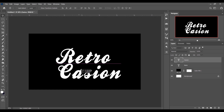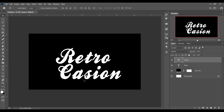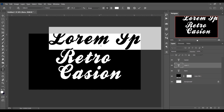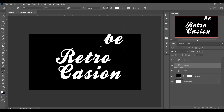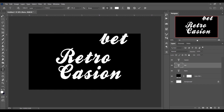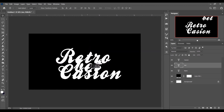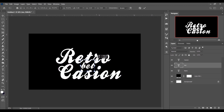Select the move tool and position it. It looks perfect. Now I want to put another word here, so select the text tool again and type something — I'm typing 'BET'. Select the move tool and position it in the middle, then press Ctrl+T and make it smaller.